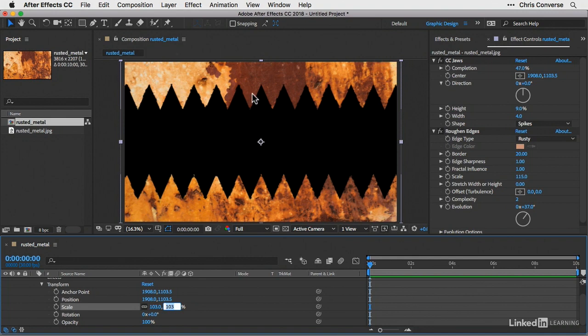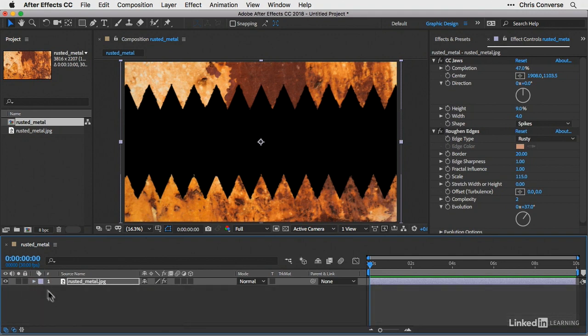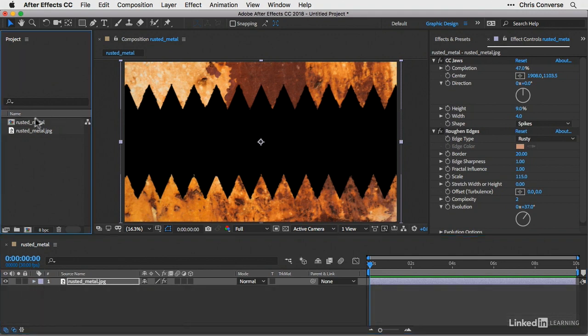And now to add a little dimension and to be able to see that the CC jaws effect is transparent, I'm going to come down here to the timeline panel. I'm going to toggle all the properties closed. Then let's come back to the project panel.